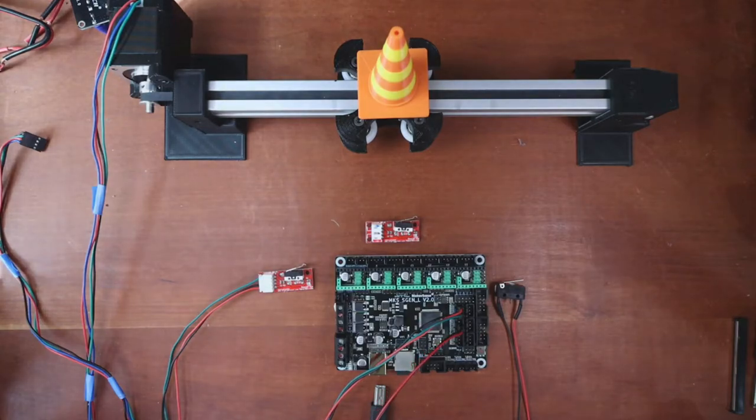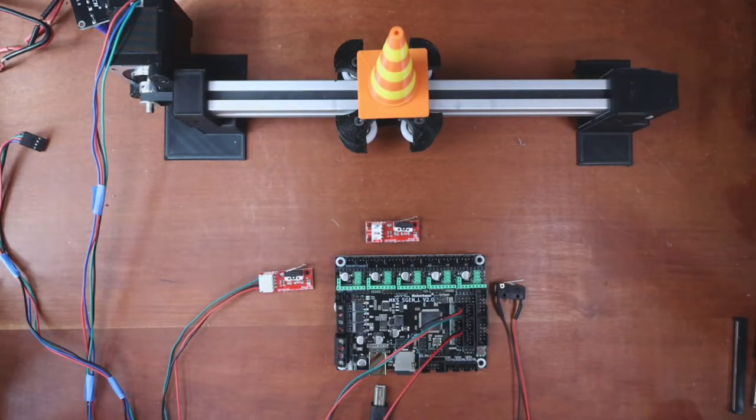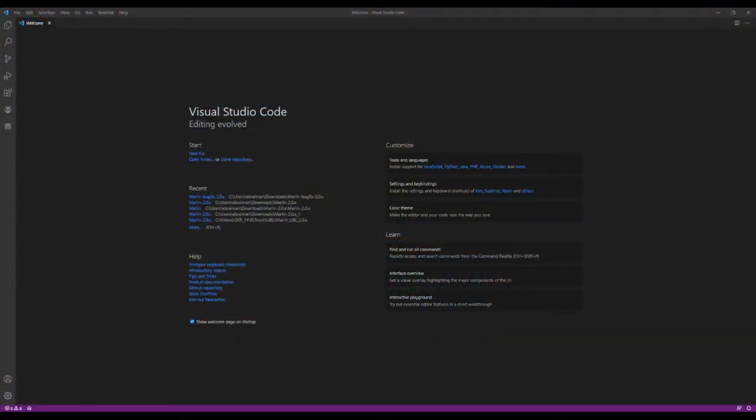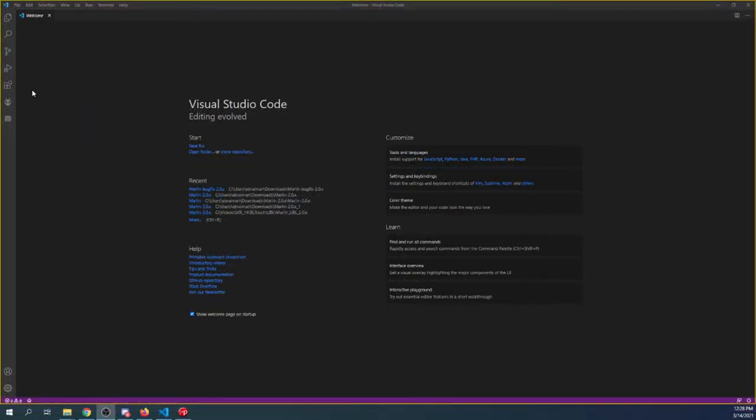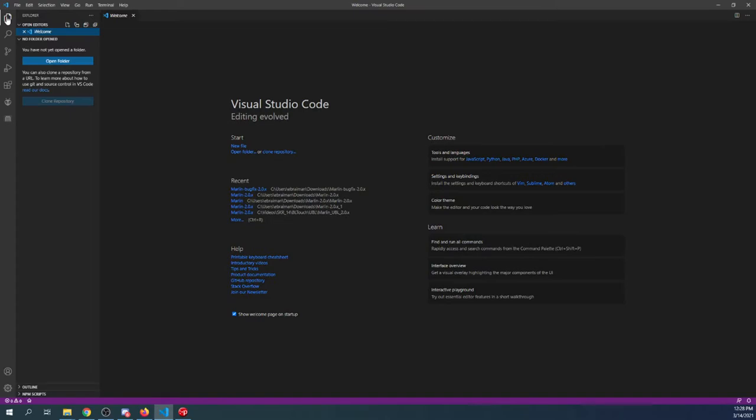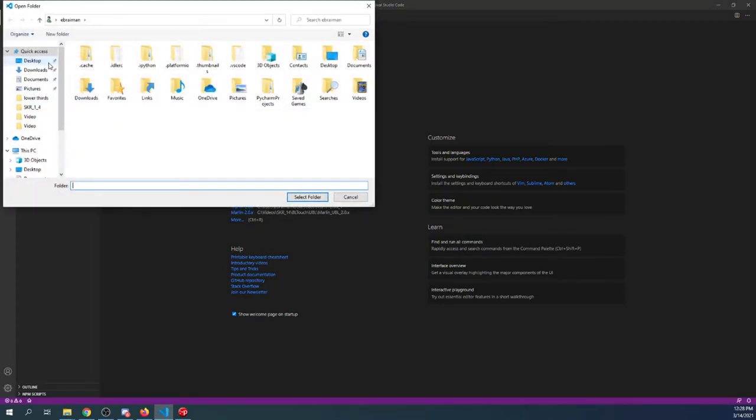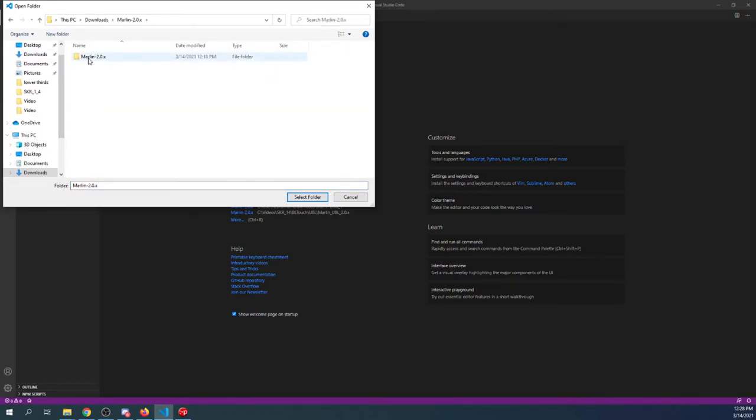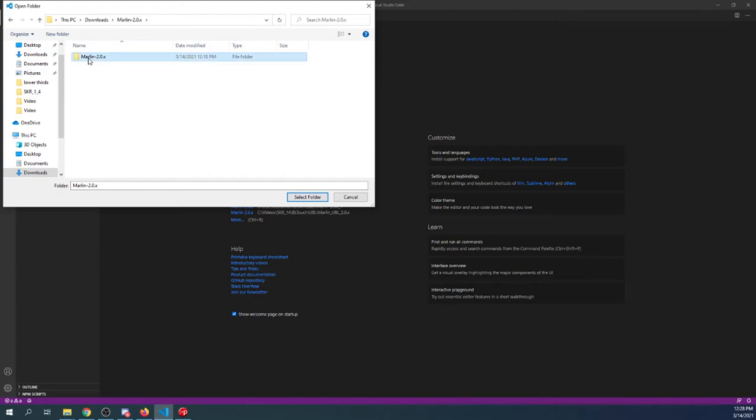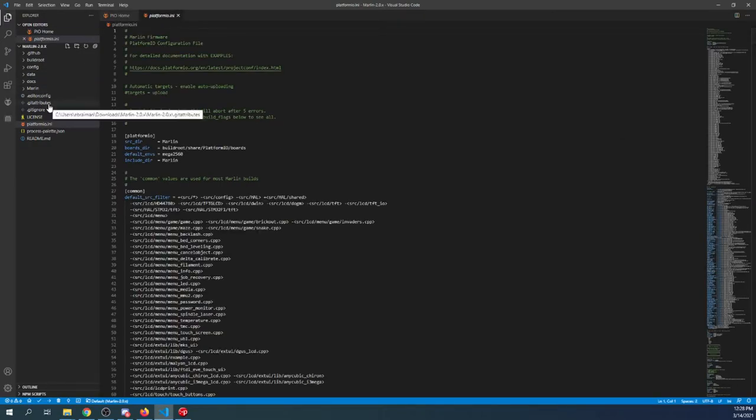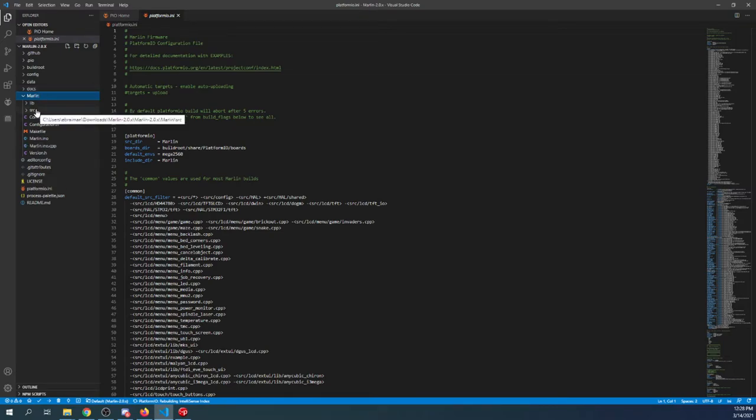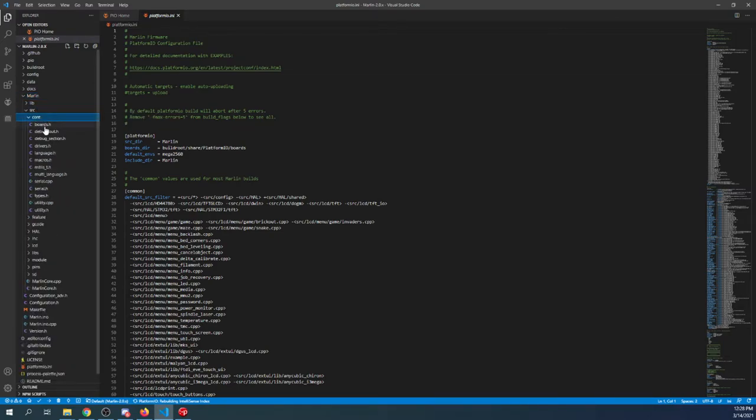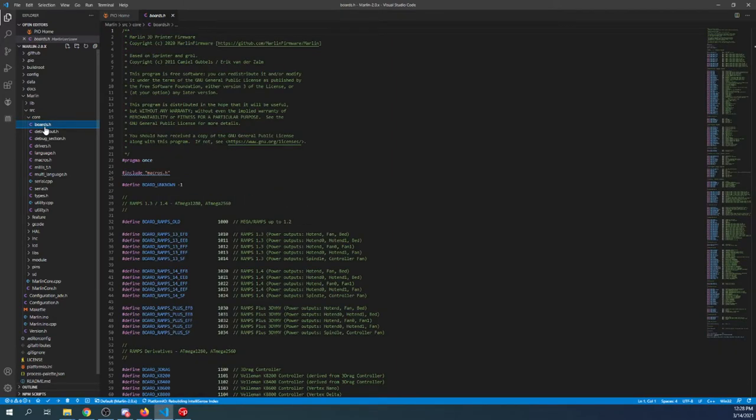Now that we have that set up, we need to go over to VS Code and actually work with it. We're going to need to load our firmware. I'm going to click over here, open folder, then go to my downloads folder and open up the first Marlin folder, then the next one, then select folder. Inside here, I'm going to go to the Marlin folder, the source folder, the core folder, and boards.h.